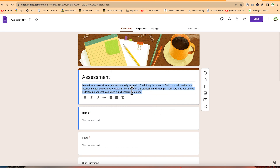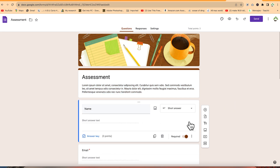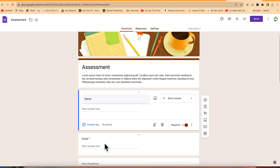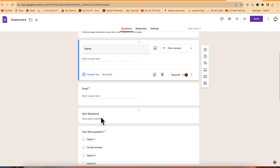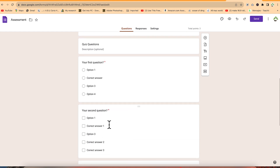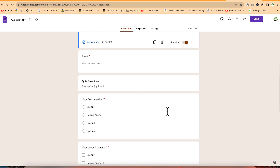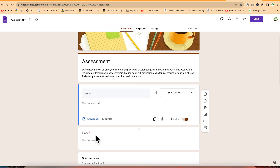The assessment template has a title, a description, and questions below. Question one requires you to type your name, then your email address, followed by quiz questions with multiple options. You can have a description or title section and continue adding more. The red sign signifies that a field is required before you can submit the form.